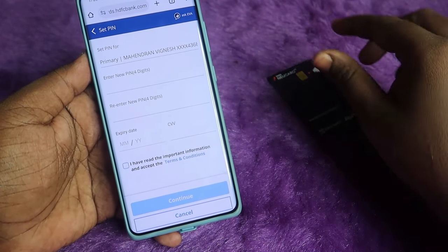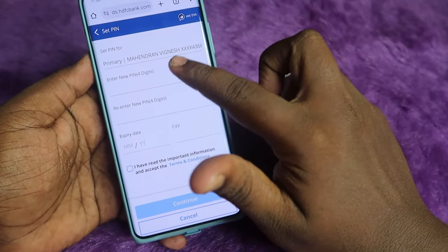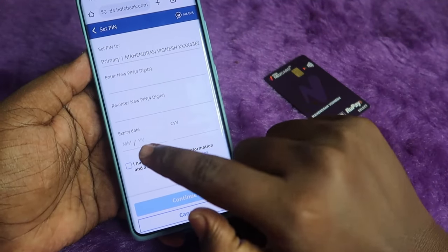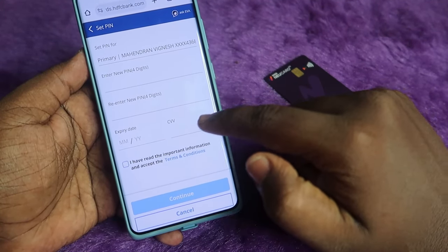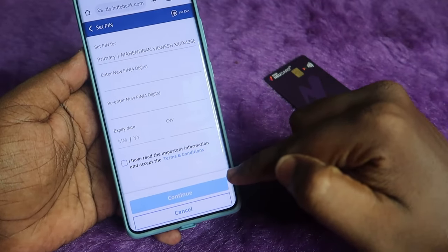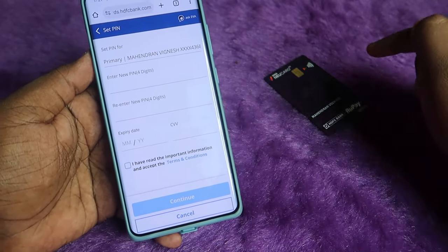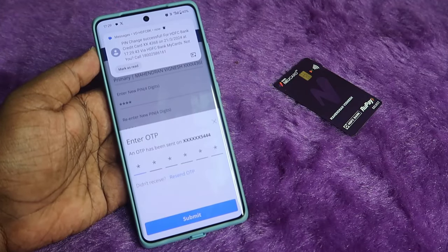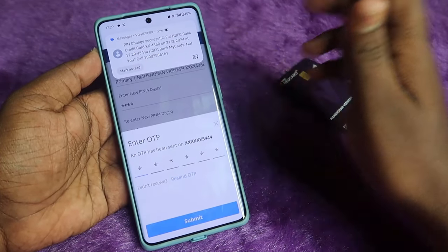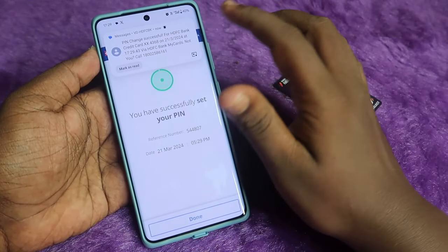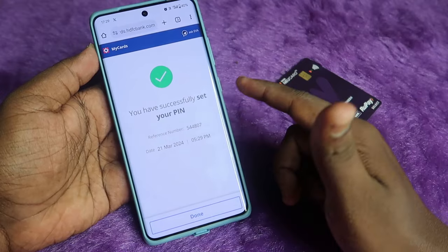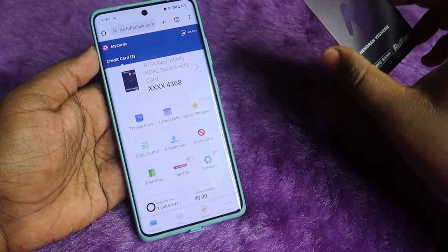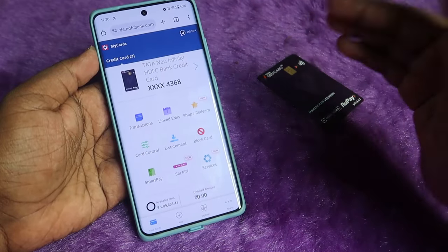Enter a new four-digit PIN, then re-enter the four-digit PIN. Now enter the expiry date and CVV, check the checkbox, and click Continue. Enter the OTP — and that's it. The PIN has been successfully set. Click Done.